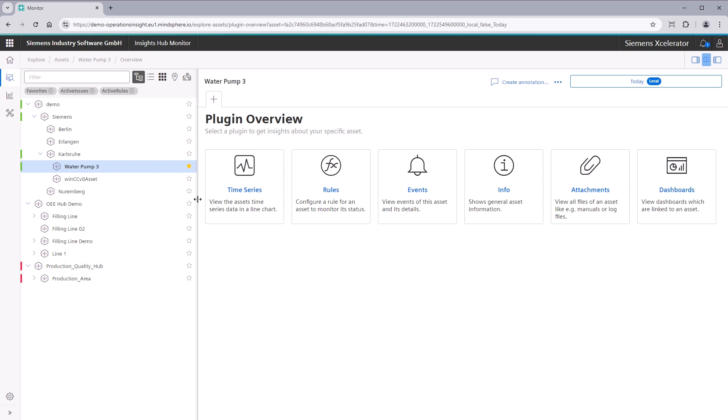The right side shows plugins used to view different types of IoT data related to the selected asset. The following plugins are supported by default.